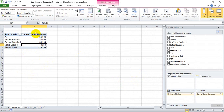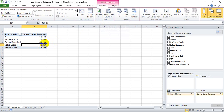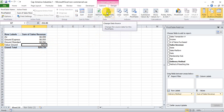Just remember: if you have a living data set that you're pivoting off of and you change existing data, you're going to have to click Refresh for it to cascade through. And if you add new data onto your original data set, you need to change the data source using this icon.